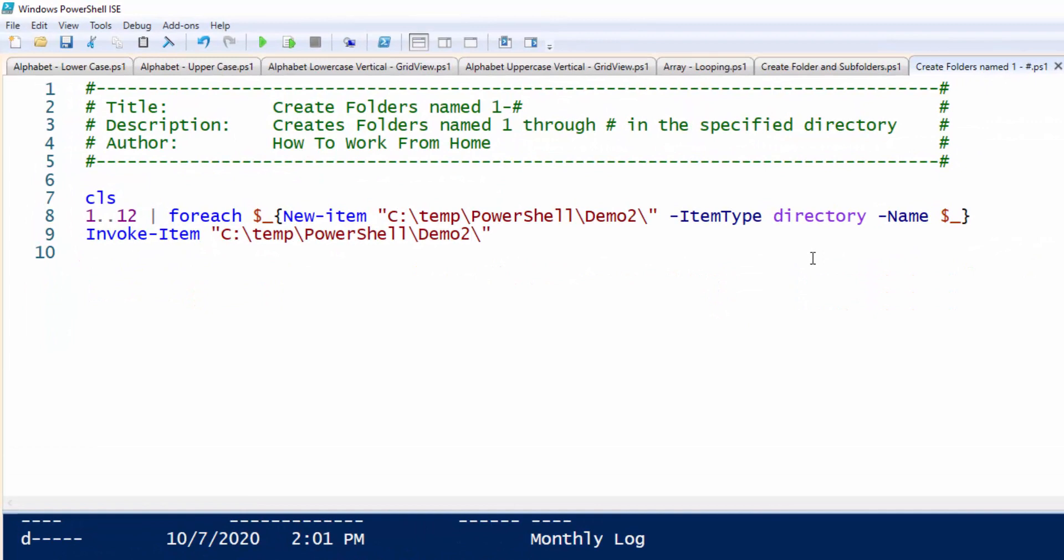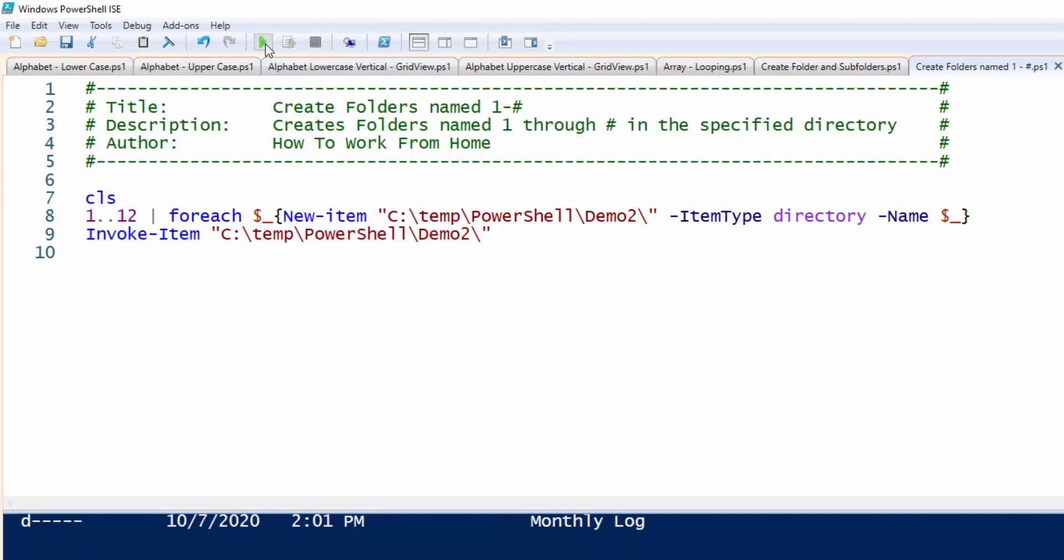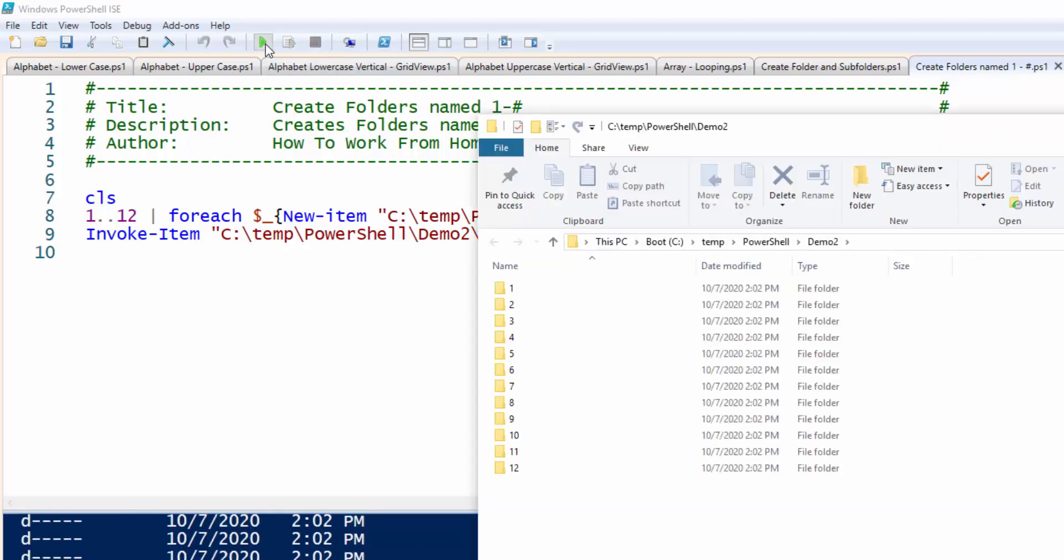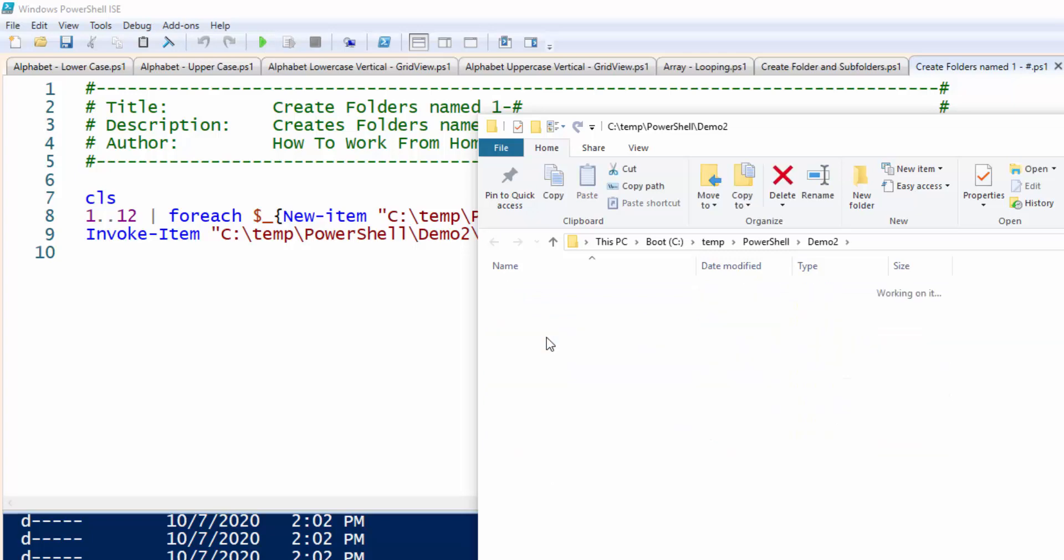You can also create folders named one through whatever value you provide in here. So in this case, this will create folders one through 12 with a single button click. And here it is folders one through 12. Inside of them, I didn't specify any subfolders.